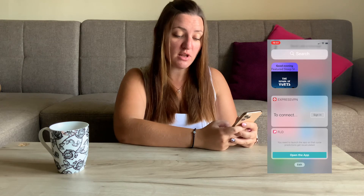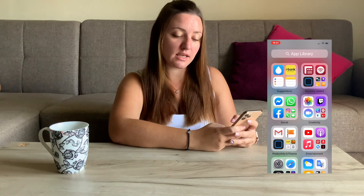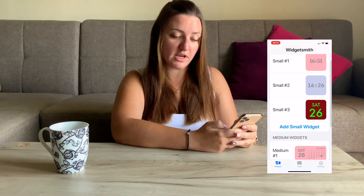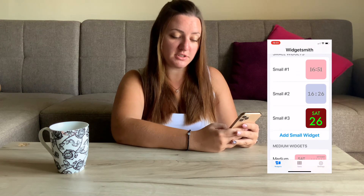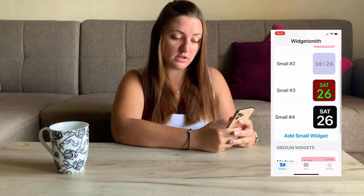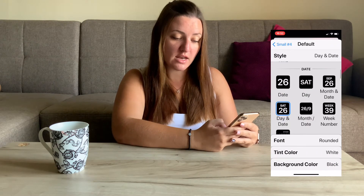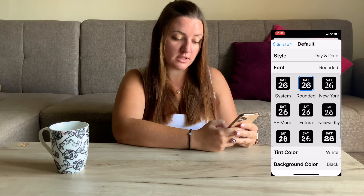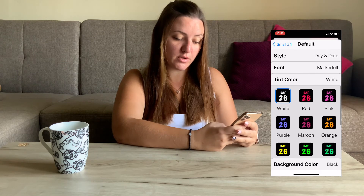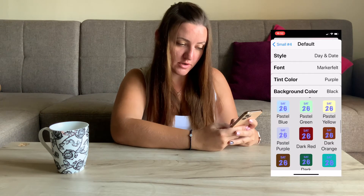For these widgets you see here — the pink ones — I used an app called WidgetSmith. In WidgetSmith you can make different kinds of widgets. As you can see I have three different small widgets. If you want to create a new one, you just press Add. Press on it, then press on it again, and then you decide what it is going to be. Then you can change the font — let's say this one — and also change the color of the font, let's take purple.